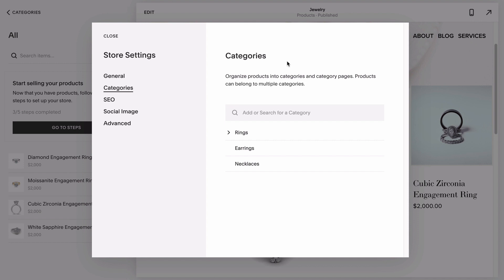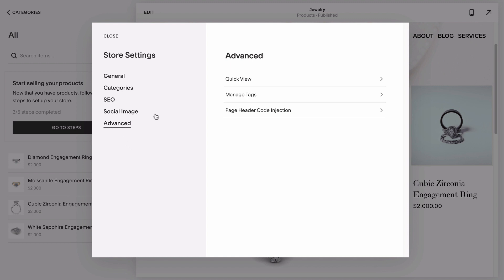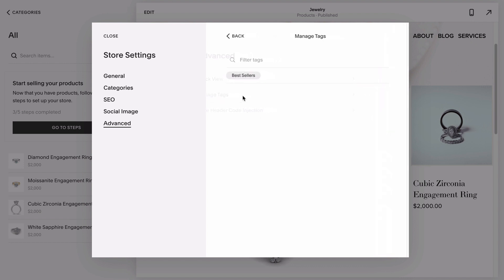Let's take our mock jewelry shop for example. Our categories might be rings, necklaces, and earrings. Our subcategories for rings might be gold and silver, and then we might want to create another layer of subcategories under our gold rings for gold engagement rings and gold wedding bands. Tags can only be added in an individual product settings, but once they're added, they can also be managed here in your store page settings. Think of tags as a way to organize your shop using non-product feature-related descriptions, like new arrivals, bestsellers, or Mother's Day gift ideas.